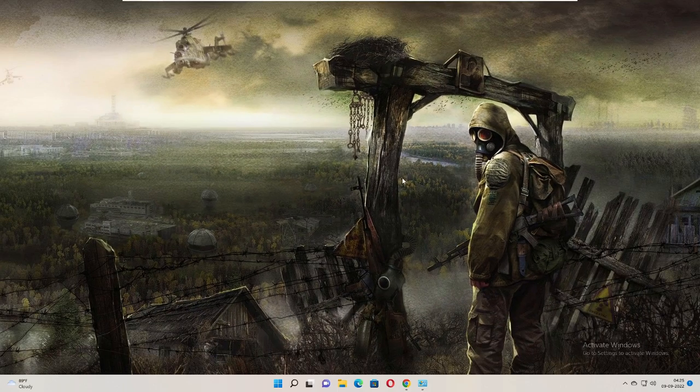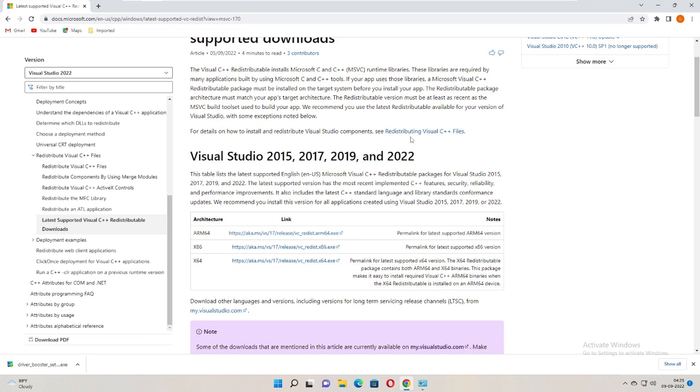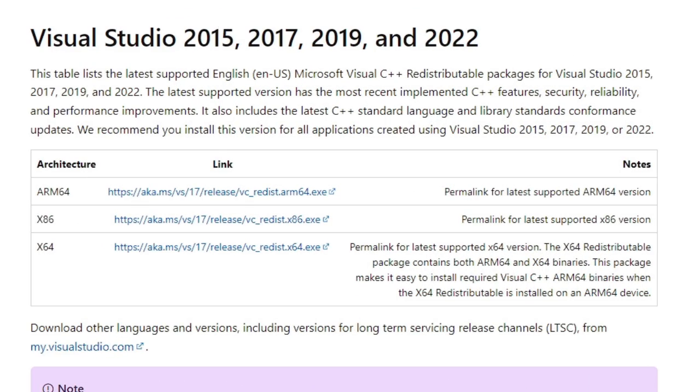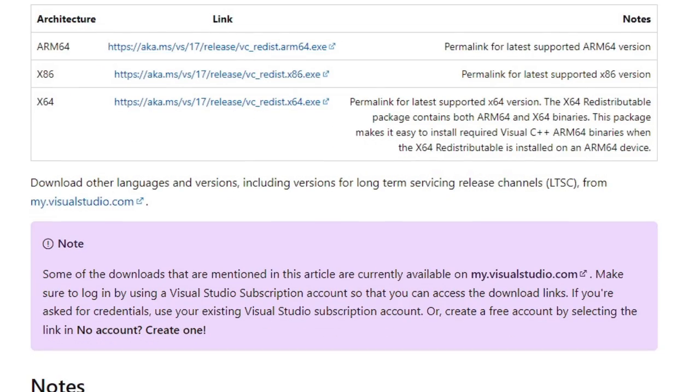Once you have checked that, I will be sharing a link in the description. You need to copy the link, paste it into your browser, and you will directly come to this website. You can see this is the updated version of 2022. Once you come here, you will see the architecture of x86 that is for 32-bit and x64 for the 64-bit version.